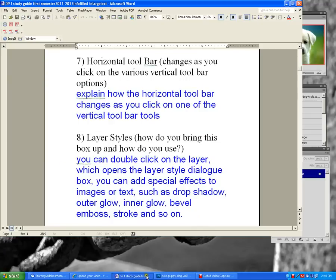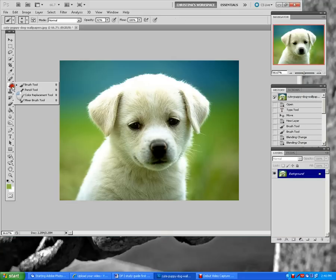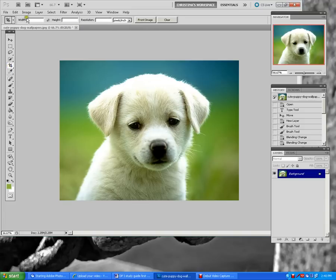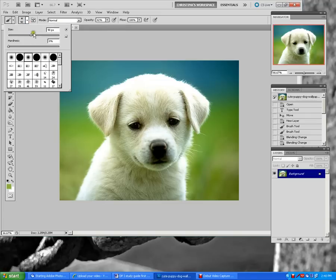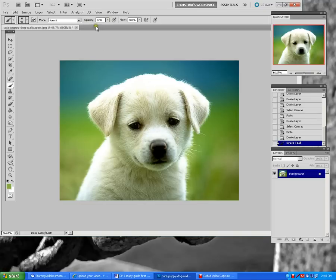The horizontal toolbar changes as you click on one of the vertical toolbar's tools. If I click on the brush tool it gives me new options; if I click on the crop tool it changes and gives me options to change the width, height, and resolution. If I click on the paint brush it lets me choose the brush type, size, and opacity.